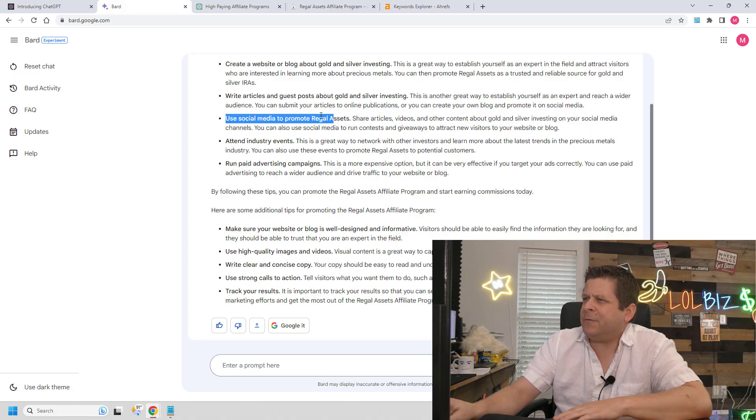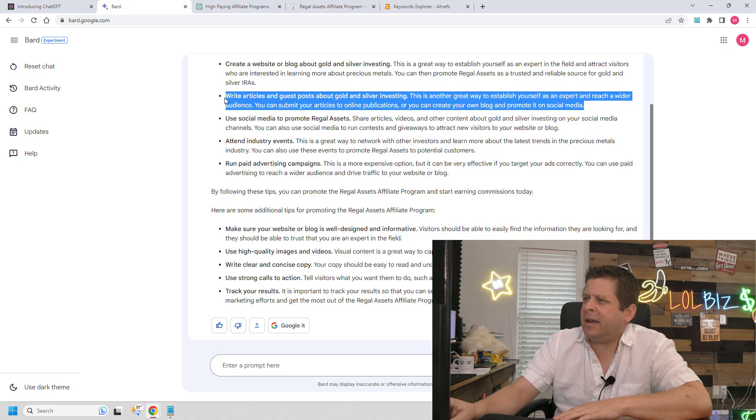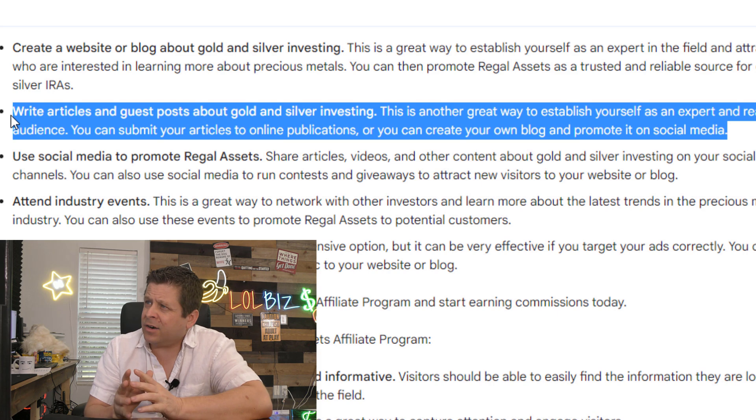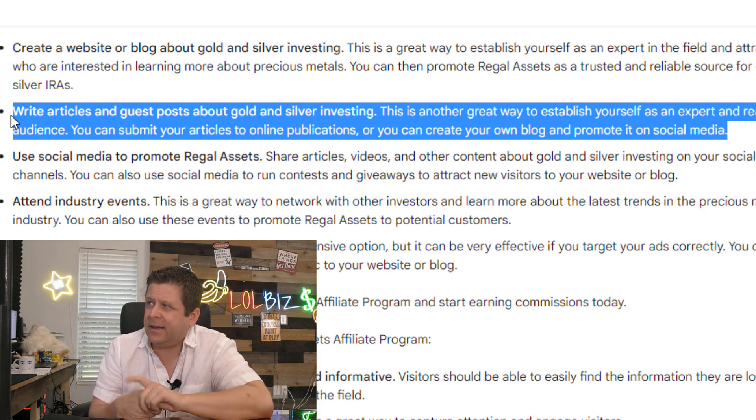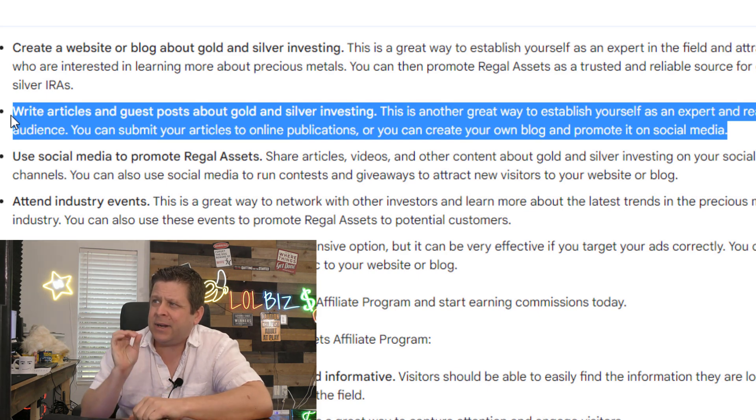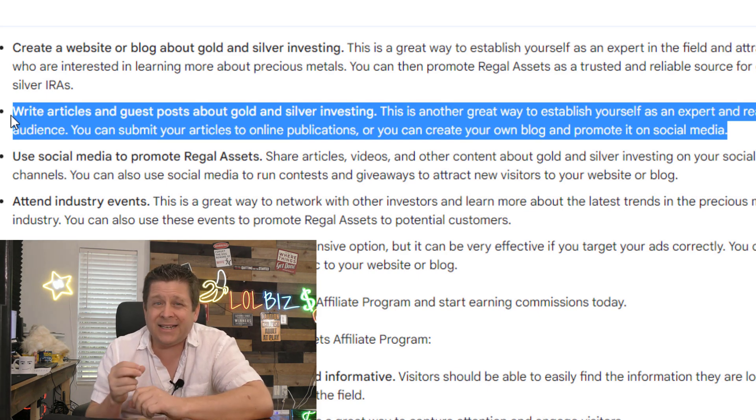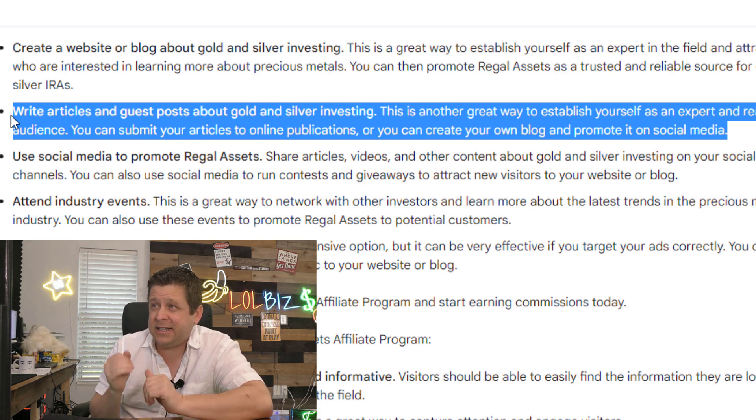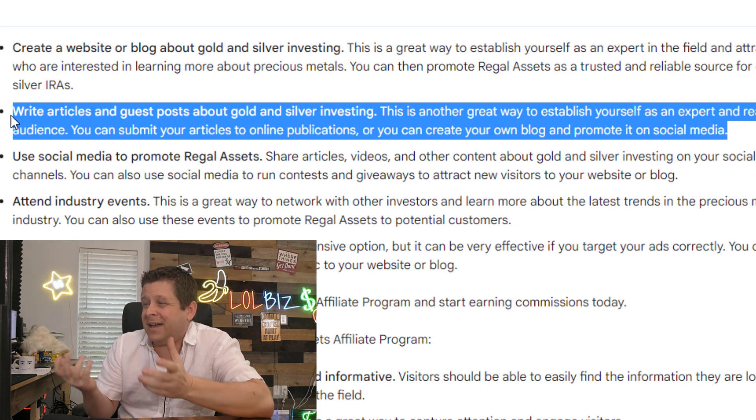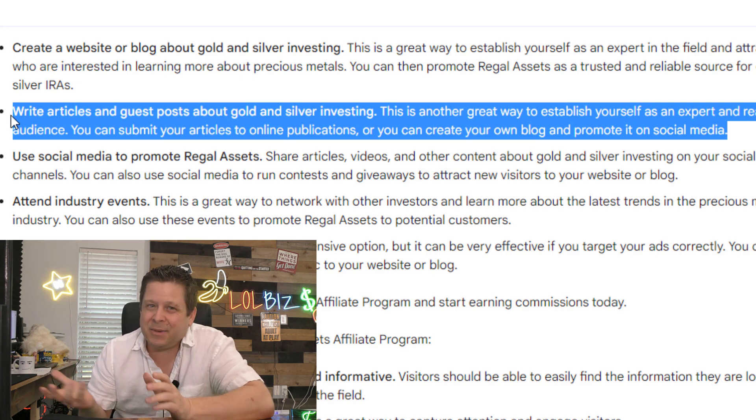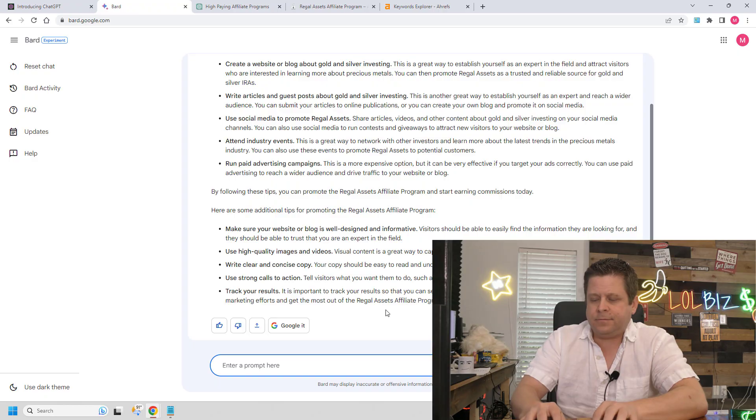Everything's looking pretty run-of-the-mill, all except for this one here. Write articles and guest posts about gold and silver investing. Okay. This one I like, but I think we need to dig a little bit deeper because again, this is going to be competitive. So let's ask,